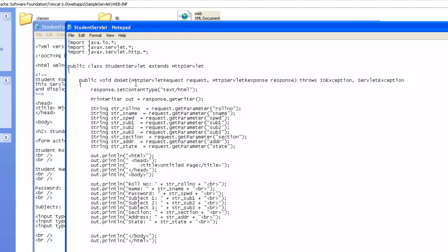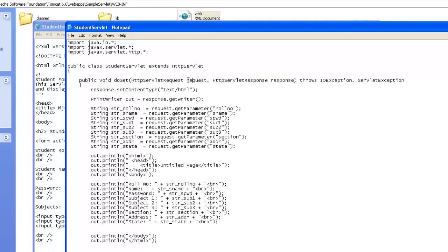then code needs to be written inside do get method. If the method is post, then you need to write the implementation in the do post method. In the do get method, we have to think request and the response. Request is the data coming from the user, that is, from your HTML page. And response object will try to send the result back to the web browser.